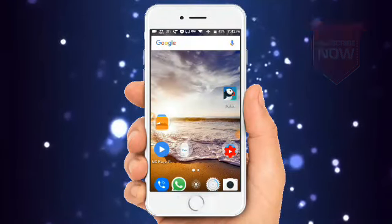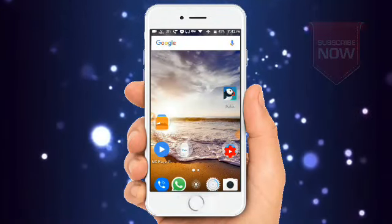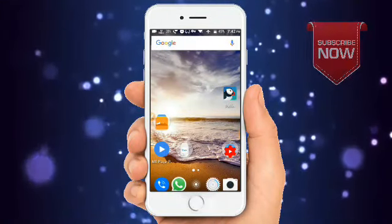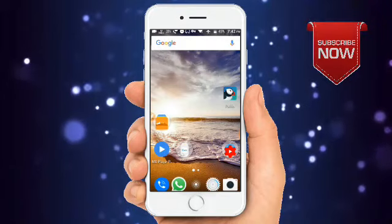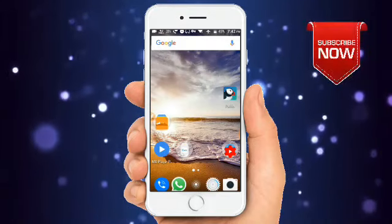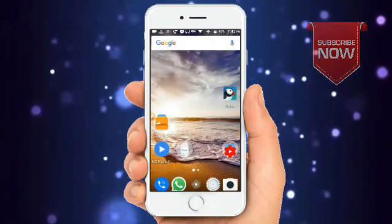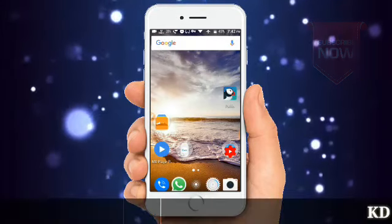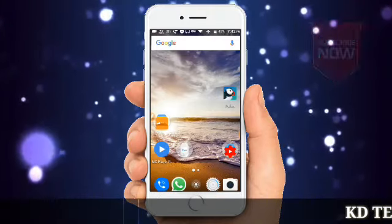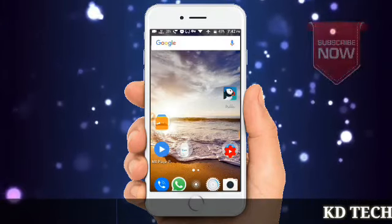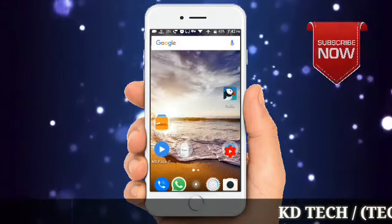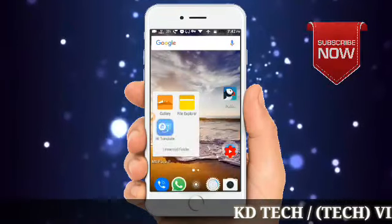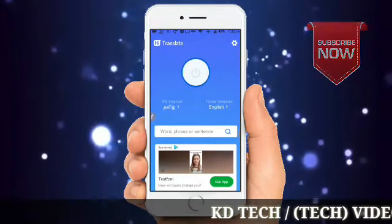Hello everyone. So this is a Translate application — it's a little bit like Google Translate but not quite Google Translate. If you want to use it, you can. You can download the Translate app using the link in the description. Just click and open it.